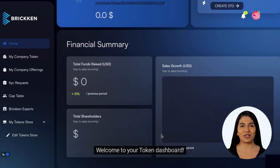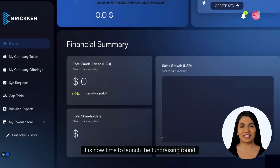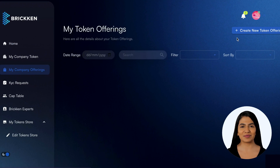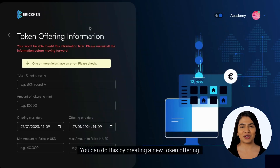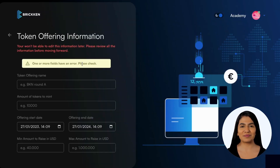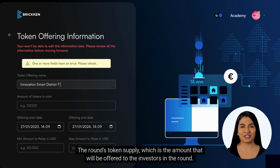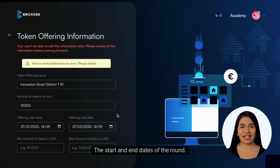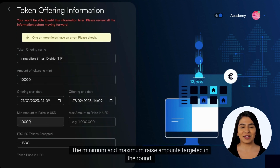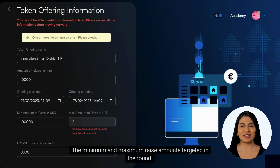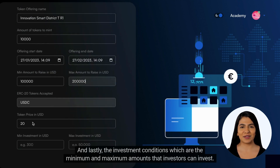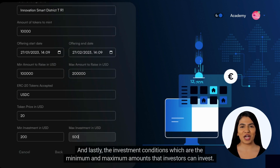Welcome to your token dashboard. It is now time to launch the fundraising round. You can do this by creating a new token offering. Submit to the Brickken protocol the name of the fundraising round, the round's token supply — which is the amount offered to investors — and the start and end dates of the round.